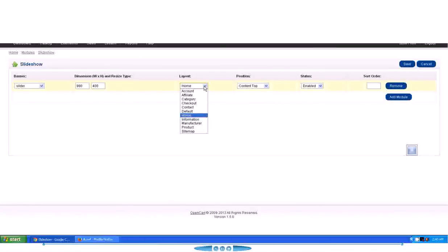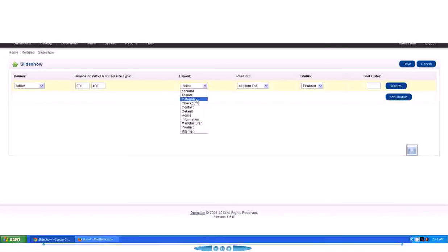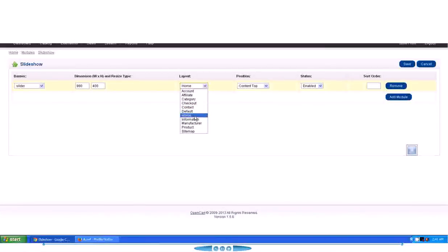If you are not aware of what layouts are, layouts are the different pages we have for OpenCart that actually makes up the OpenCart website. See, the Account layout, Affiliate, Category... Category layout is when someone goes to the category page. Checkout layout for checkout page, Contact layout for contact page, and then Default layout, Home layout for home page.